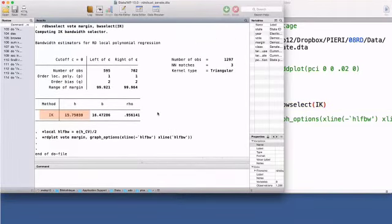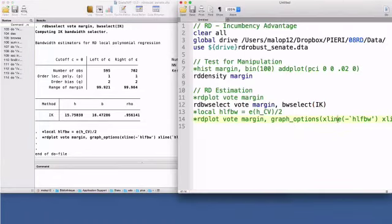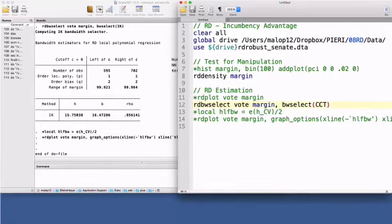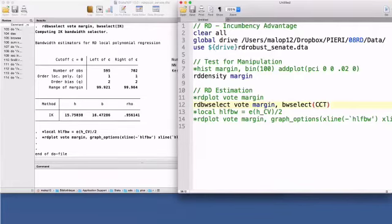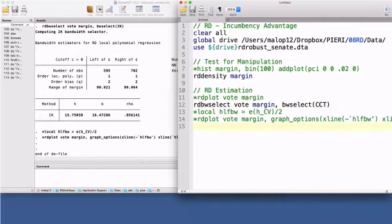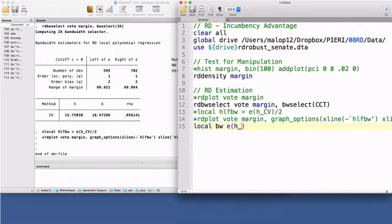The third and last bandwidth selector was proposed by Calonico, Cattaneo and Titiunik in 2014. It is called CCT and this is the default algorithm. CCT has strong theoretical foundations and unlike the last two procedures, CCT can be used in the context of fuzzy regression discontinuity or sharp regression discontinuity as in this example. I will save the result of the CCT bandwidth under a local macro named bw. Finally,